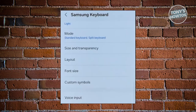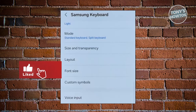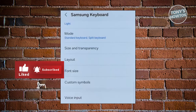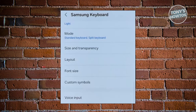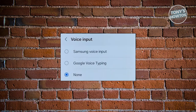From here, what we need to do is look for the option that says Voice Input. You might need to scroll down a bit again, so go ahead and look for Voice Input. From there, you should be able to see the following options.